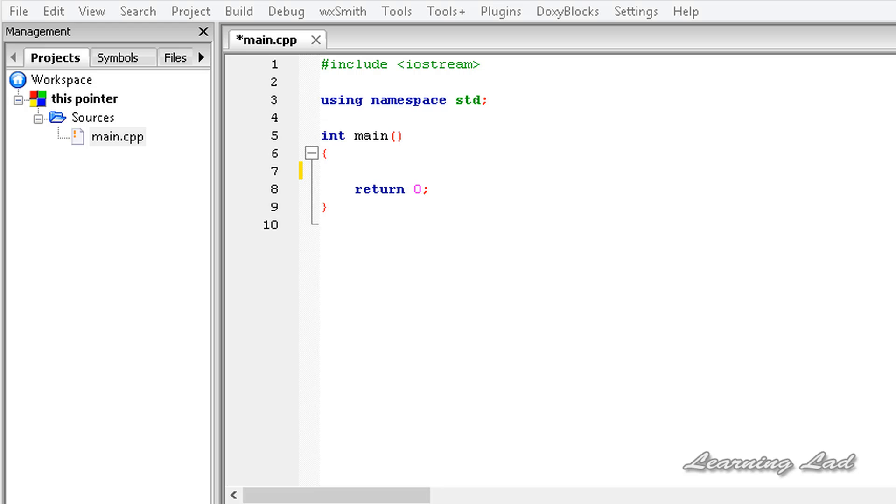Hi, this is Anil and welcome to the video tutorial for the learning line on C++ programming. In this tutorial we are going to learn about the this pointer in C++.